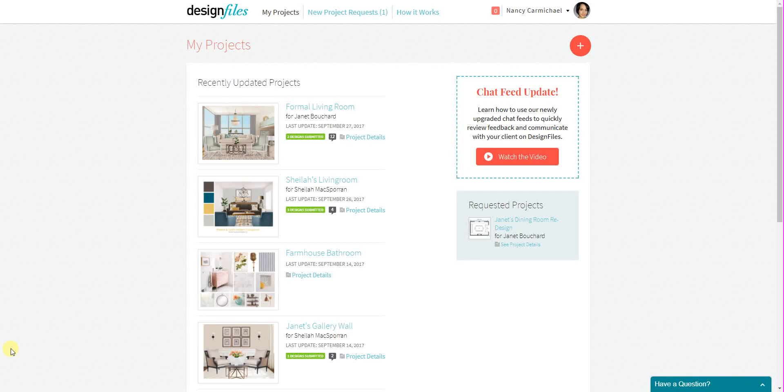Hey folks, Sheila here from Design Files. I wanted to put together a quick video tutorial to show you the latest update that we've made to the platform.